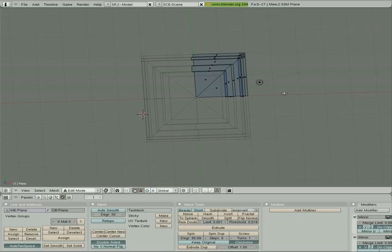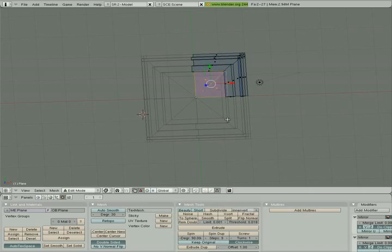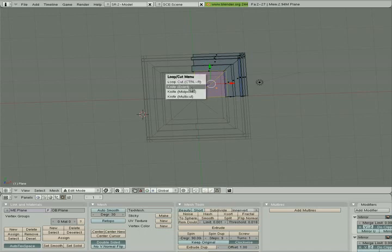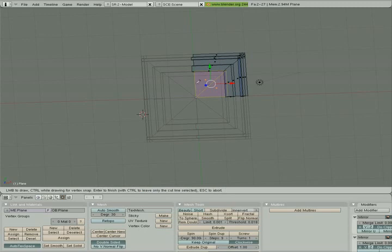Here I'm in face select mode. I'm gonna hold down shift and right select these two faces right here. Now I'm gonna hit K and choose knife exact, and I'm gonna create an edge here. I'm gonna click and try to form a nice straight line as straight as I can, click again, form another straight line, click right there, and then hit enter.